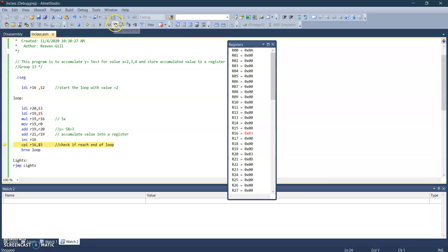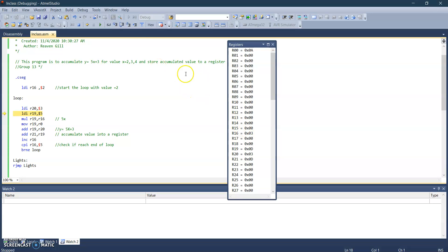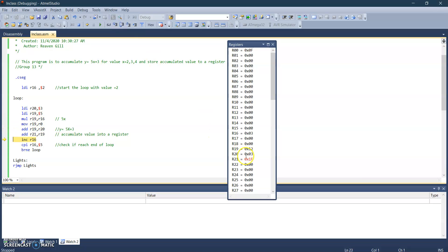So I'm just going to move on. We can see that R16 is now three. We're just going to step through. And now we can see the value accumulated from two and three, which is now 1F.